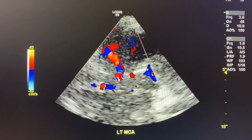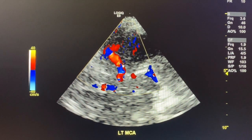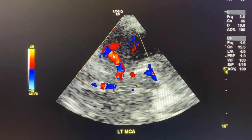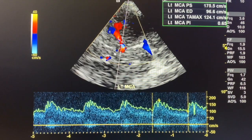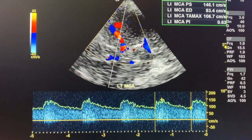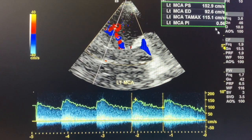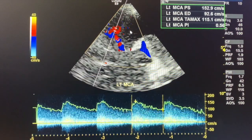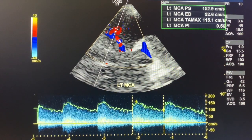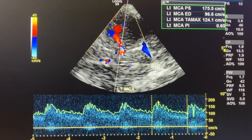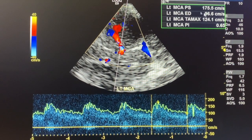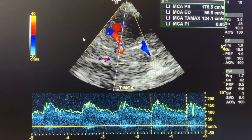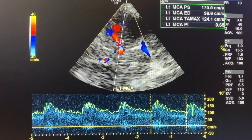We survey the whole vessel going down, finding which part has the highest velocity. We take three representative images — one, two, three — to capture the highest velocity while surveying the entire vessel. 124 cm/s is the highest on the left MCA.